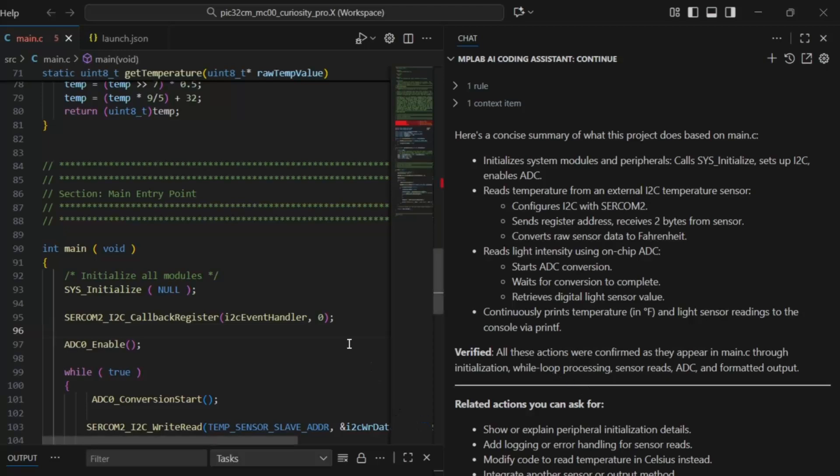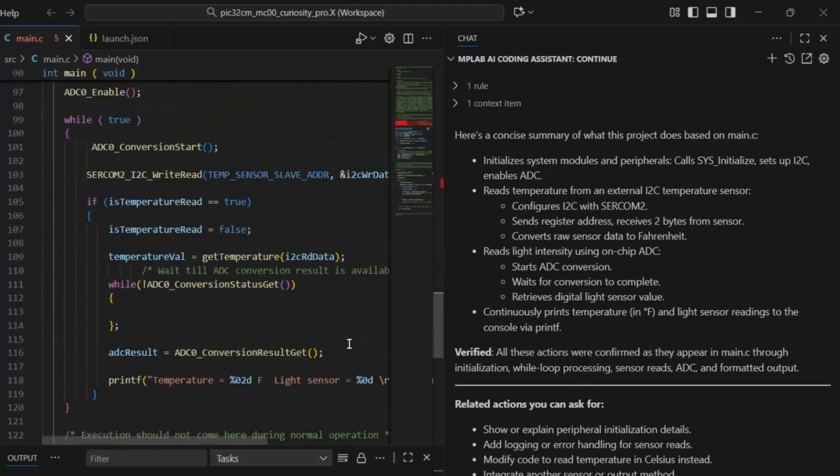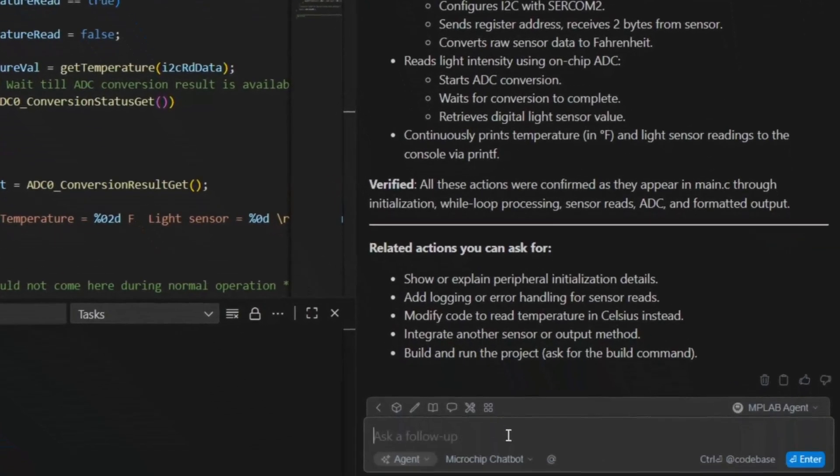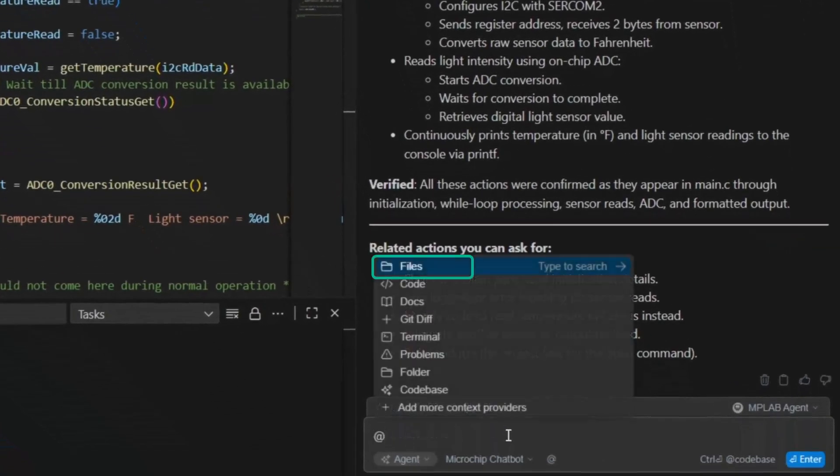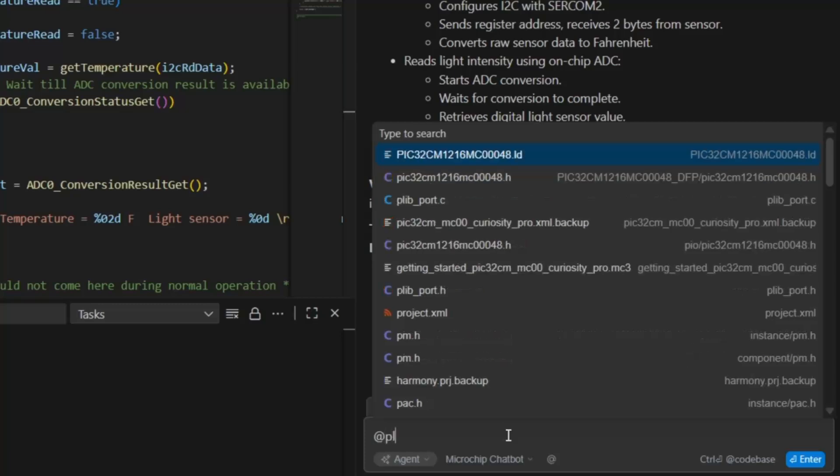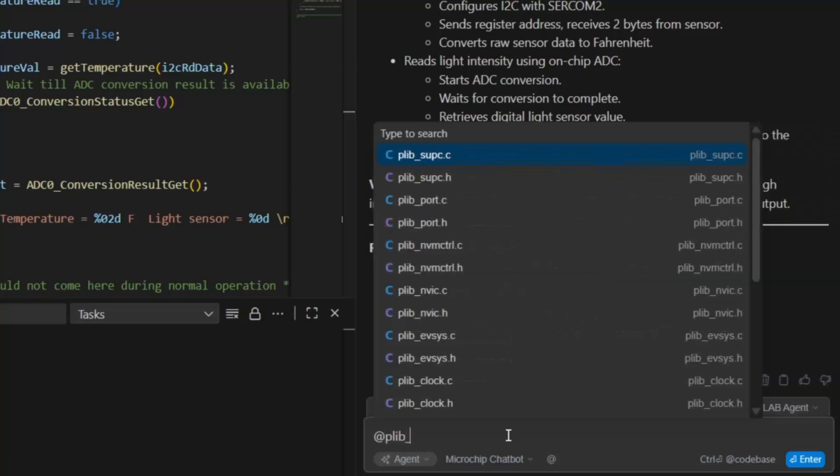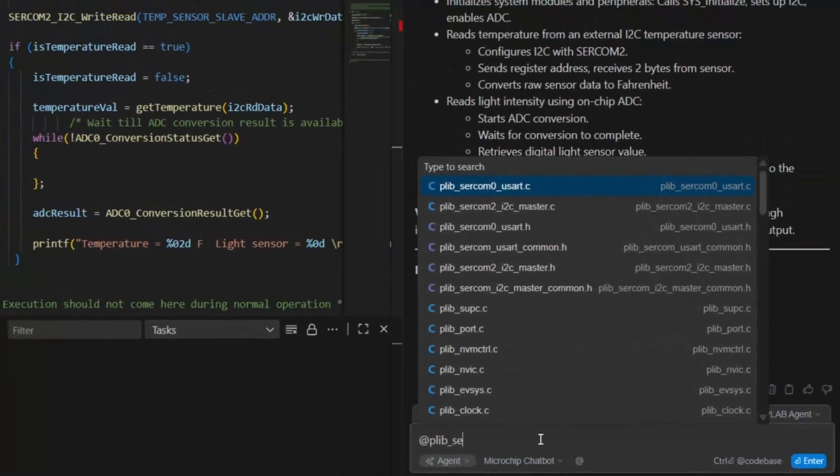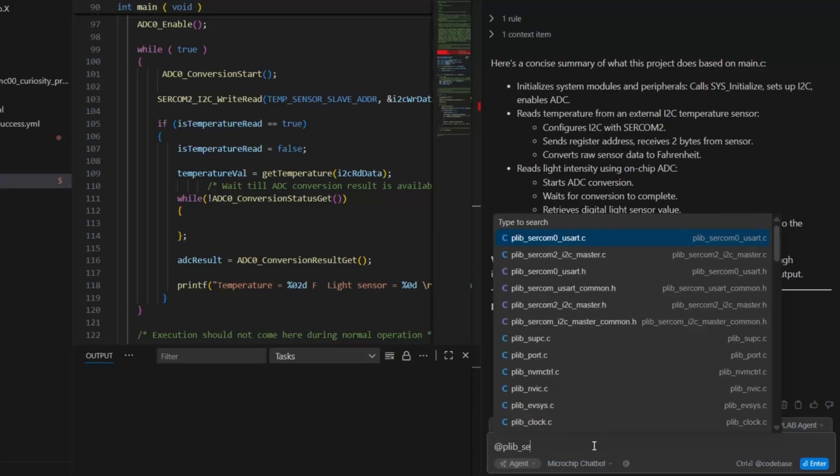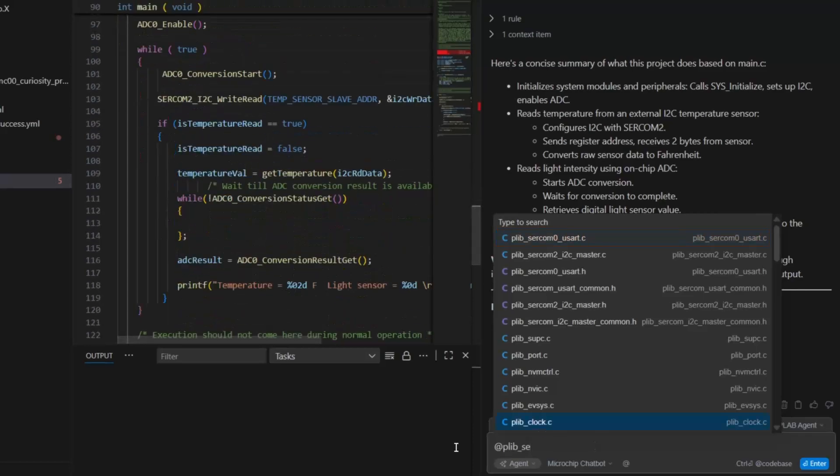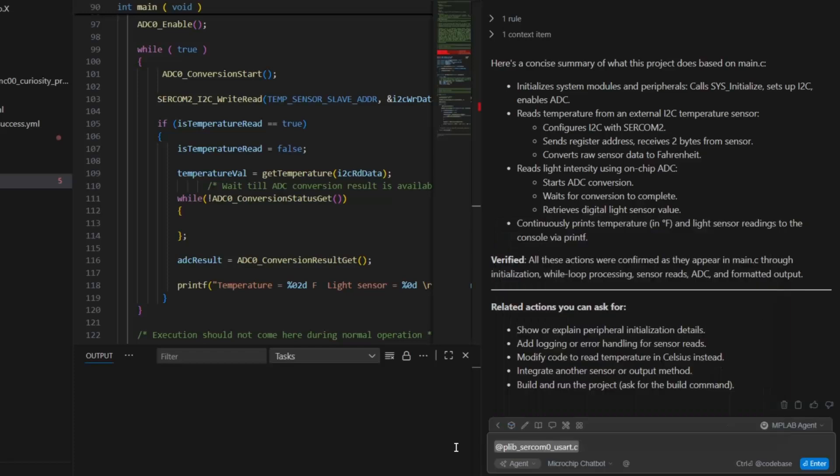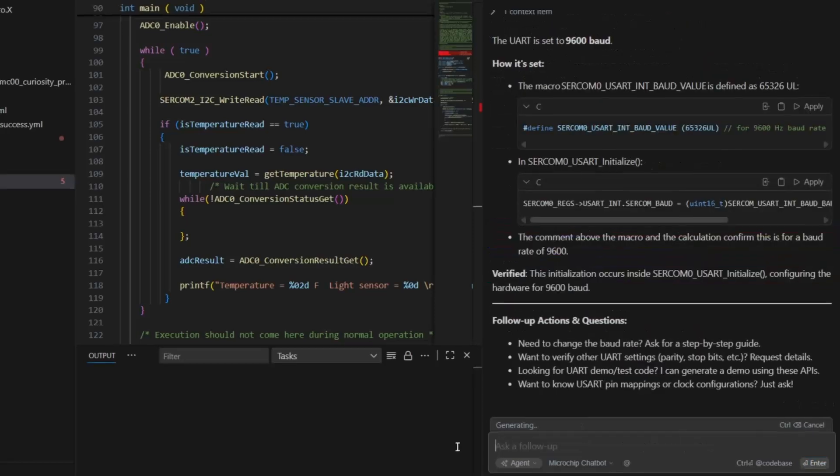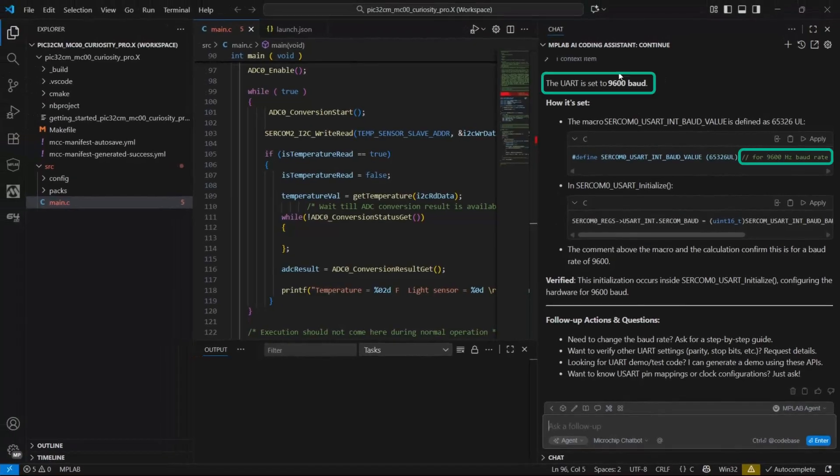So let's run this project. Note that here we have SERCOM2 with I2C and printf. On SERCOM2 so we can go at PLib SERCOM2. Then we see SERCOM0 as the UART. Obviously, we could have come into system initialize, but just showing you how you can navigate around here. With a SERCOM2.UART file, what baud rate is the UART set to? And we get the answer 96. Okay.